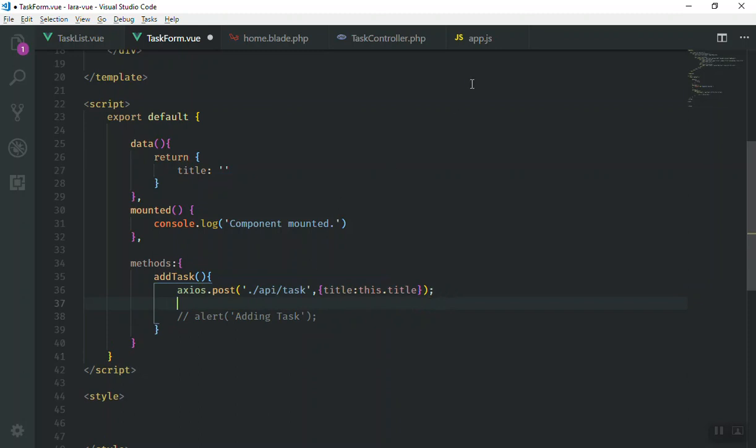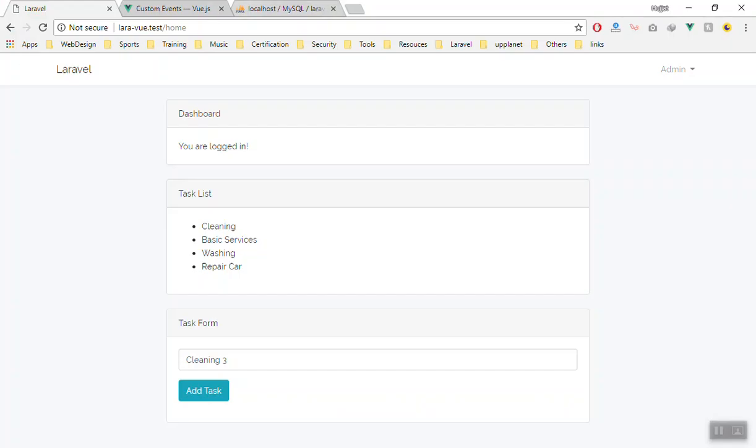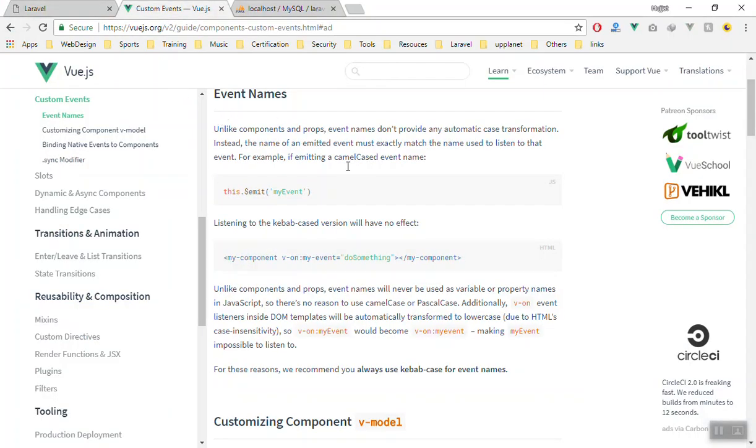And what we are going to do is we are going to use the custom event in Vue.js. Here is how you are going to use this one.